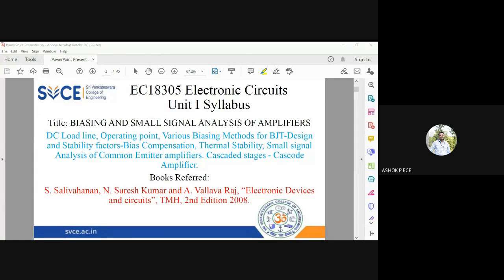The cutoff and saturation regions will be studied in Digital Systems Design, which you have this semester — you will operate the BJT in either cutoff or saturation there. So BJT gets divided into two subjects: if you focus on the active region, you get Electronic Circuits; if you operate in cutoff or saturation, you get Digital Logic Design.